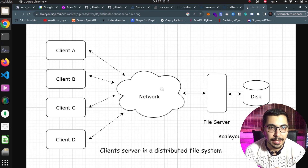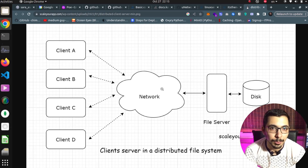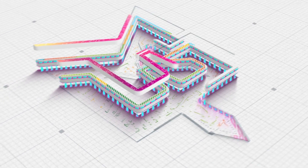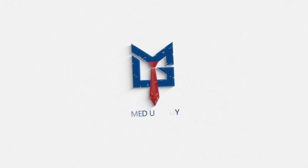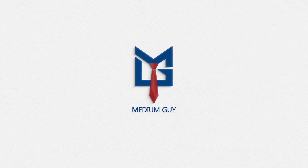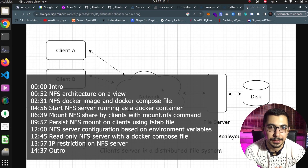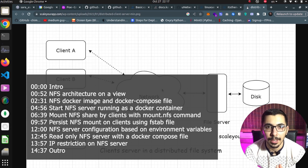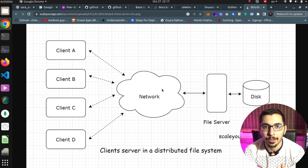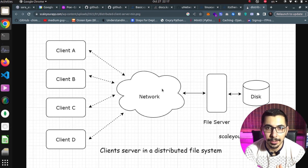Network File System, or NFS, in a Docker environment — that's what we're going to see in this video. Hello, what's up guys, Medium Guy here, and in this video we're going to see how to serve a network file system as a Docker container with a Docker Compose file. We'll later see how to utilize it as clients and explore many options that we can configure on our NFS server.